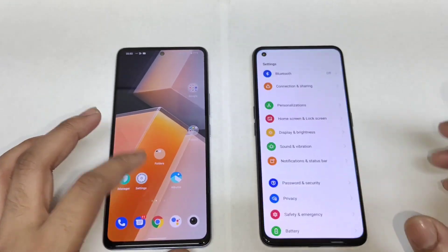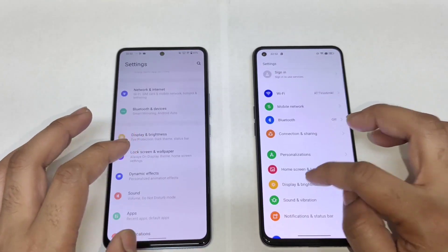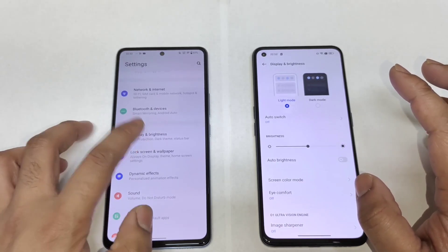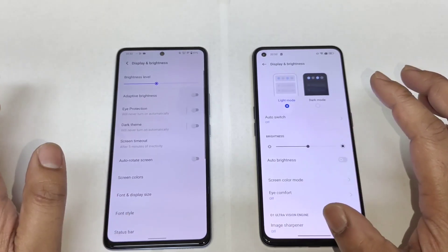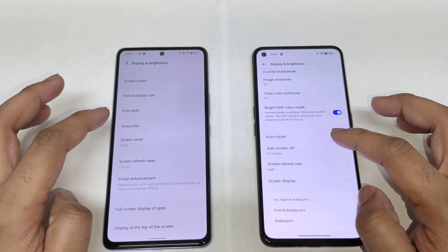There's nothing much of a huge difference you can notice in the specs. But let's find out what's going on with the display while playing the same video between these both phones.